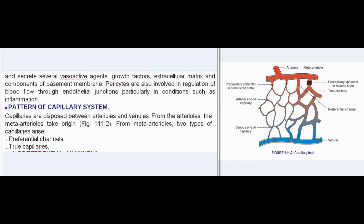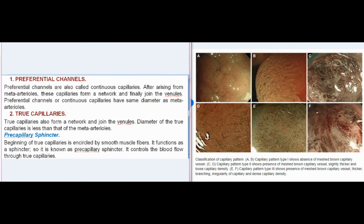Pattern of Capillary System: Capillaries are disposed between arterioles and venules. From the arterioles, meta-arterioles take origin. From meta-arterioles, two types of capillaries arise. Preferential channels, also called continuous capillaries, arise from meta-arterioles, form a network, and finally join the venules. They have the same diameter as meta-arterioles. True capillaries also form a network and join the venules, but their diameter is less than that of the meta-arterioles.